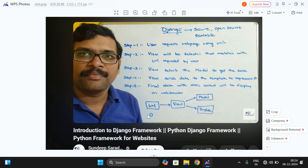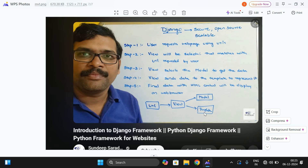There will be a URL where the user gives the request. Based upon the user request, the corresponding view will be selected. That view will select the appropriate model — meaning whatever data is available in the back end will be retrieved. And there will be a template where we can store the HTML files, and we can place the data retrieved from the model into that template.